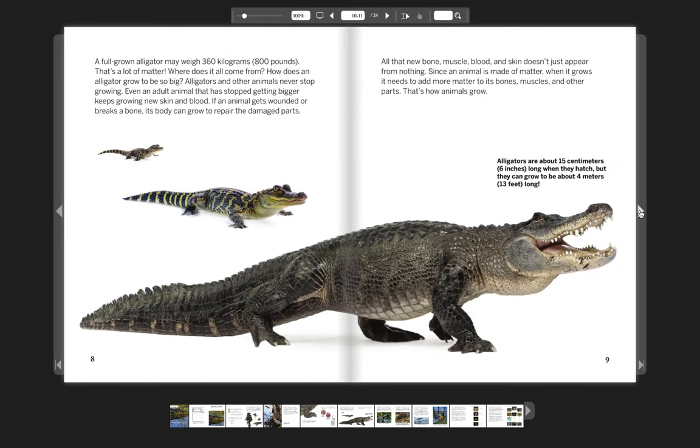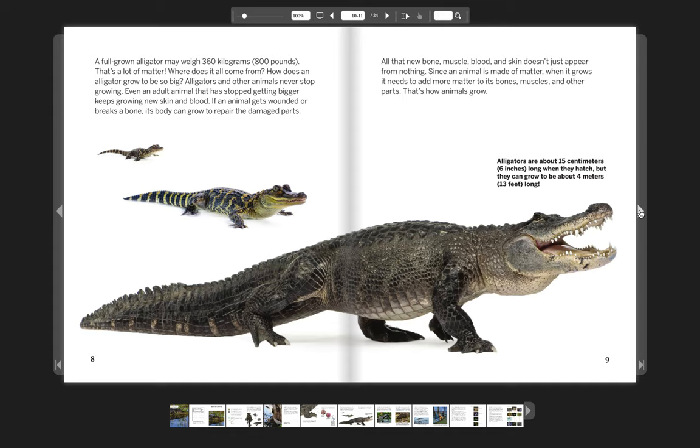A full-grown alligator may weigh 360 kilograms or 800 pounds. That's a lot of matter. Where does it all come from? How does an alligator grow to be so big? Alligators and other animals never stop growing. Even an adult animal that has stopped getting bigger keeps growing new skin and blood. If an animal gets wounded or breaks a bone, its body can grow to repair the damaged parts.